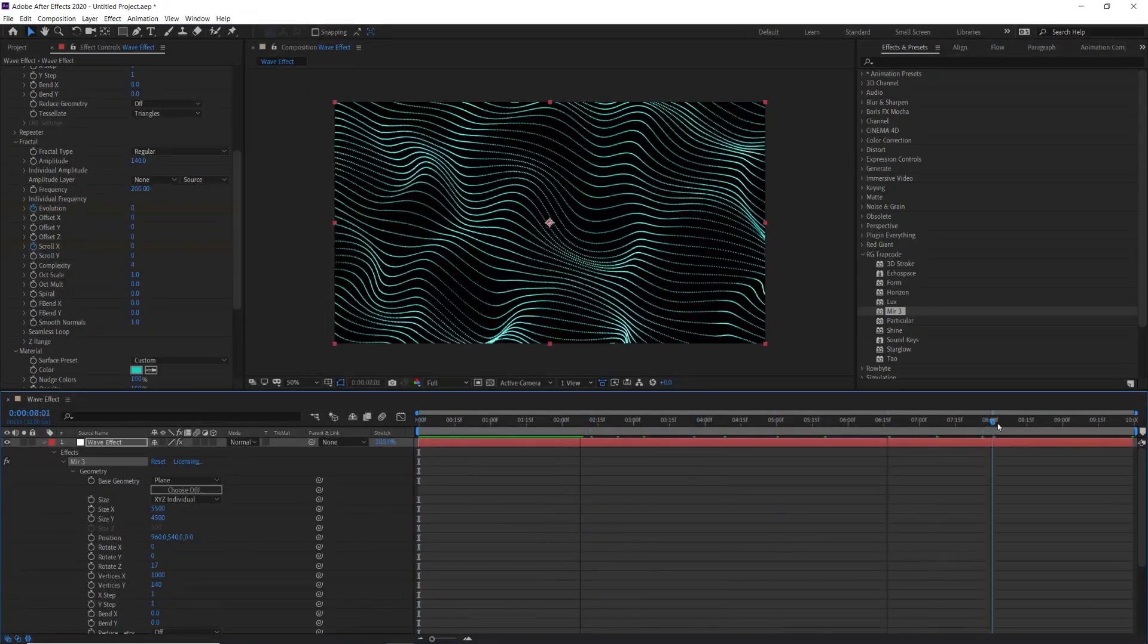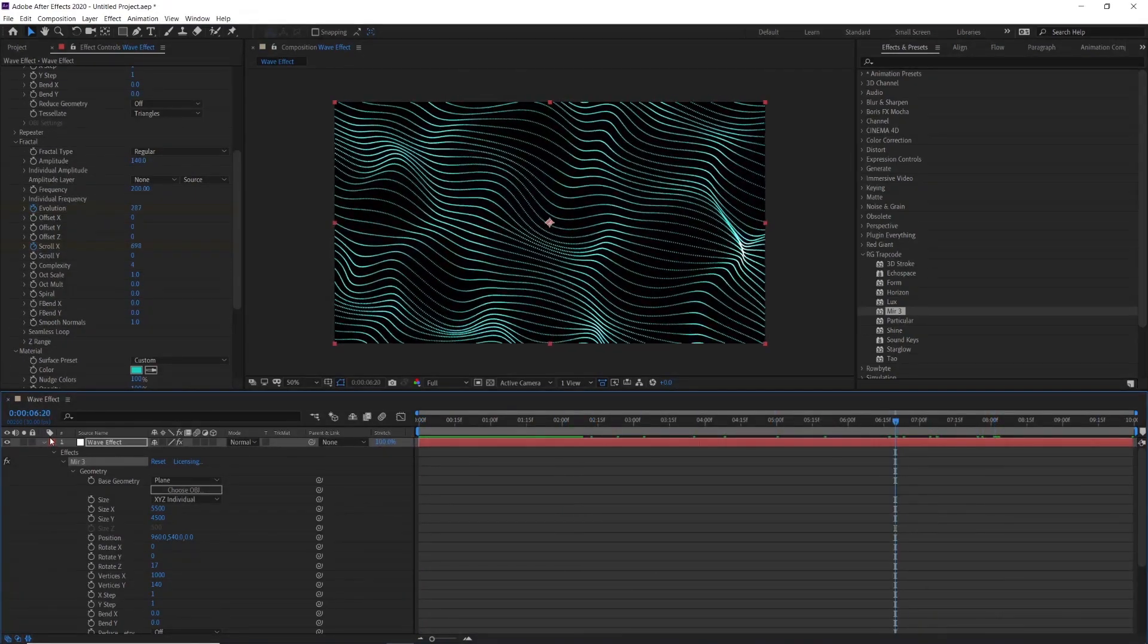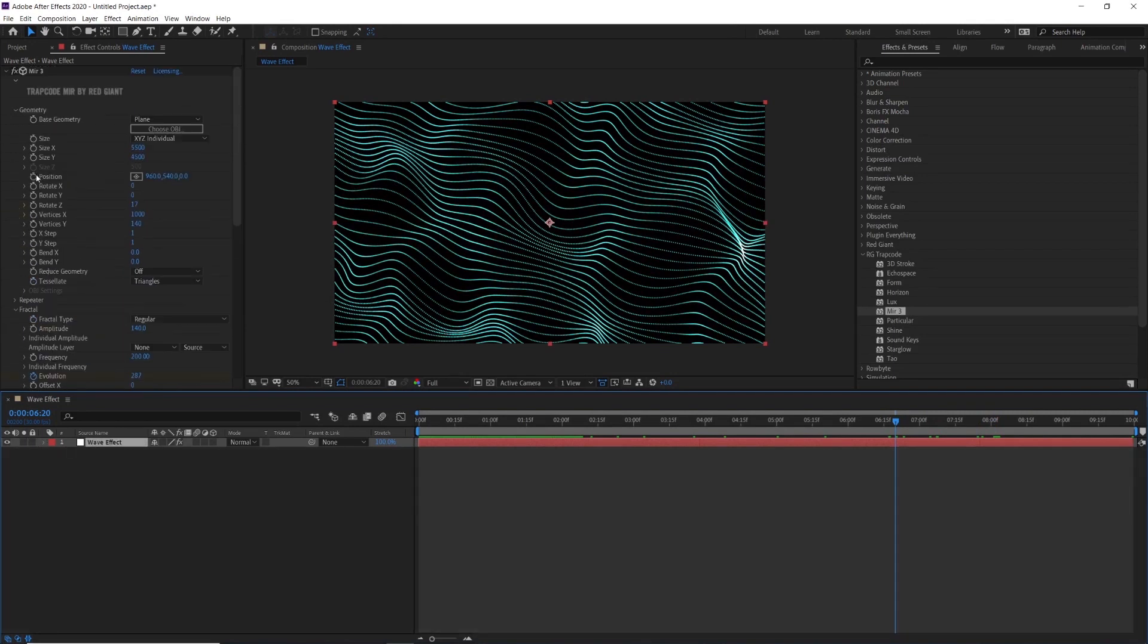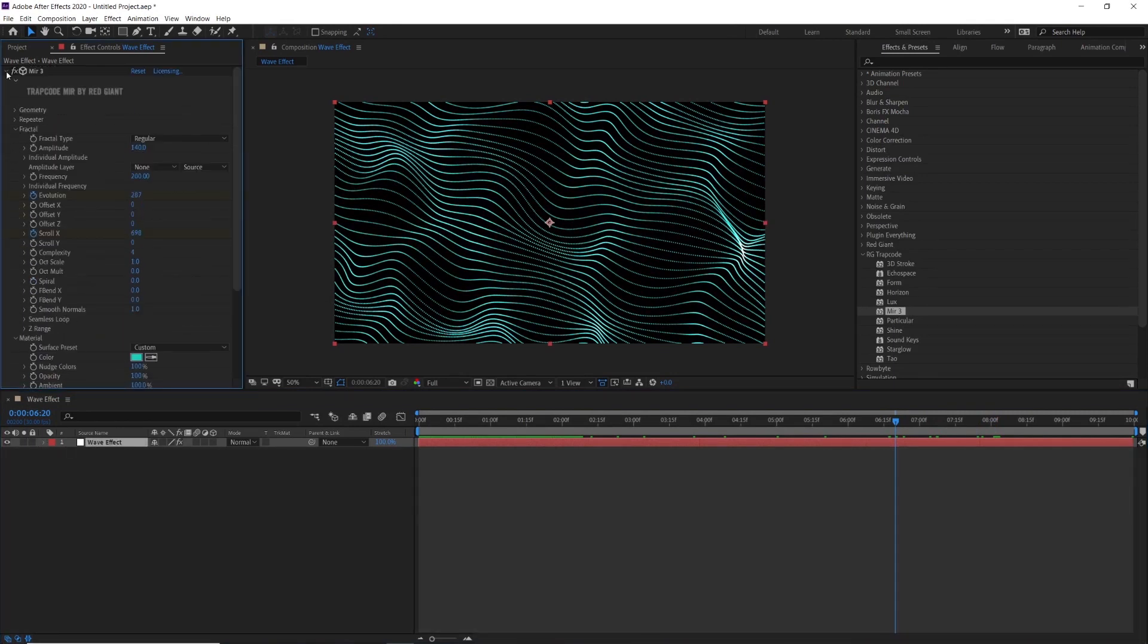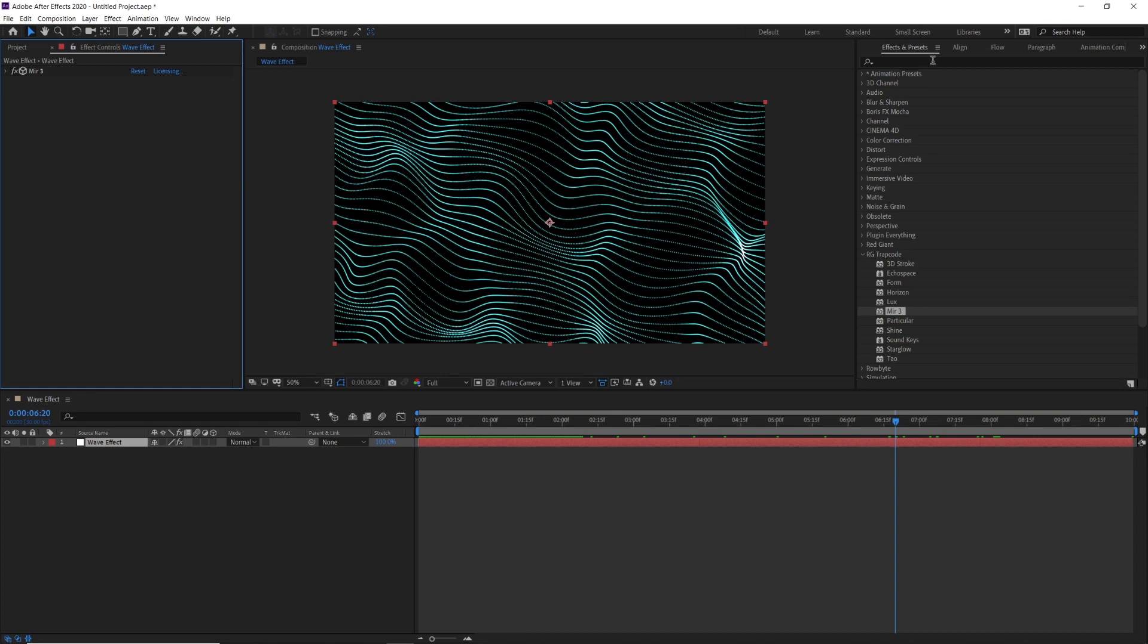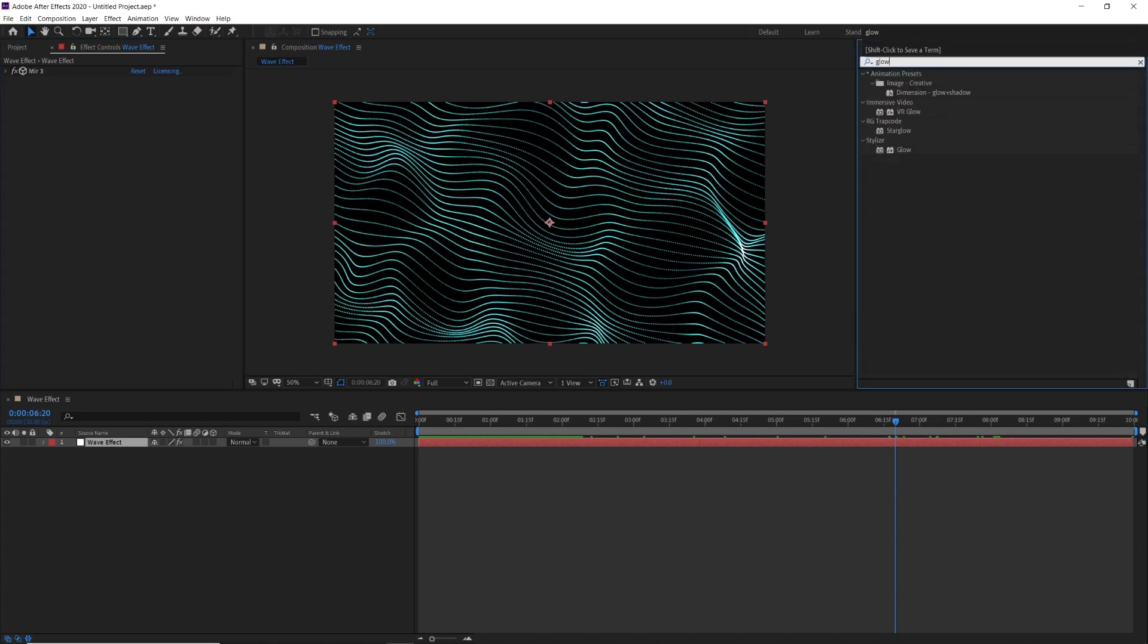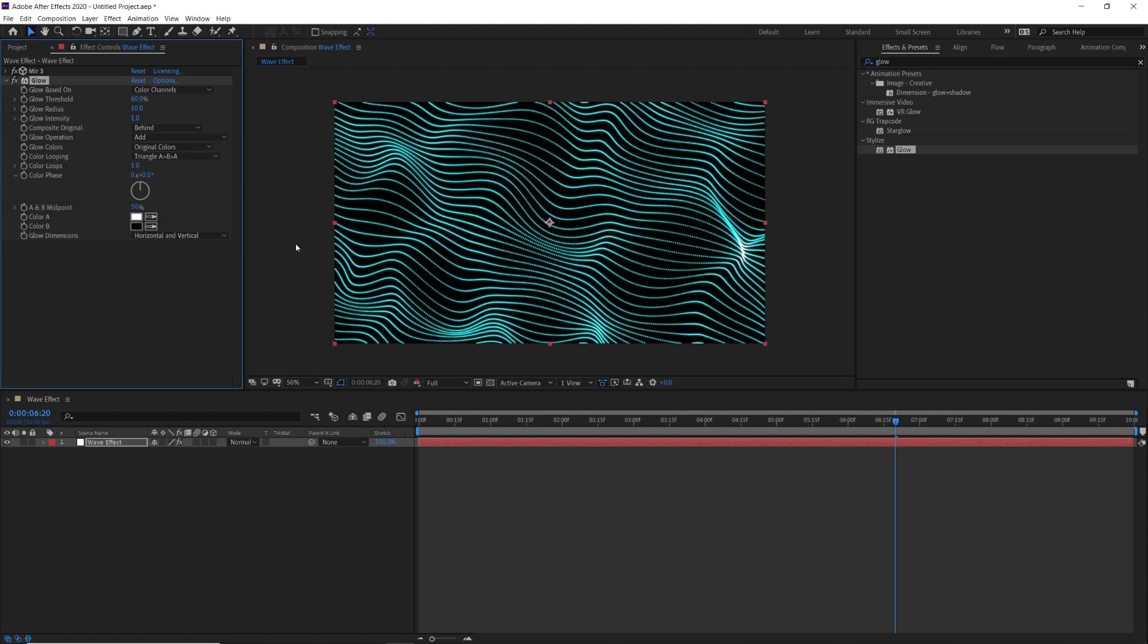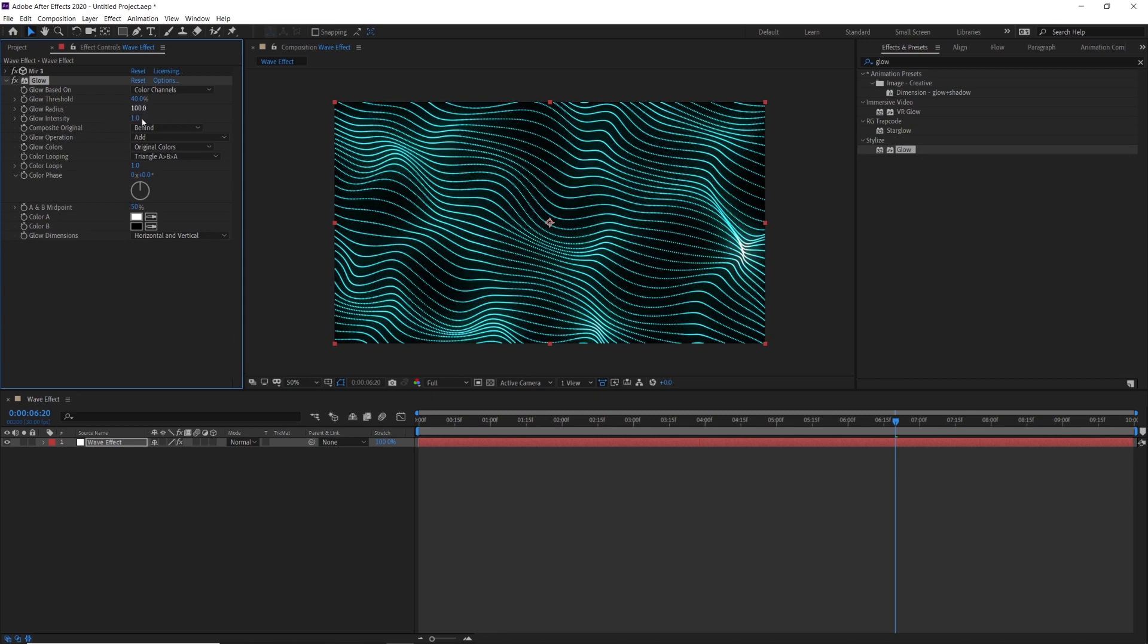Now I am adding a little glow effect to enhance the visibility of the waves. Change the glow threshold value to 40, radius value to 100 and intensity value to 2.